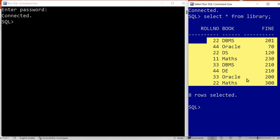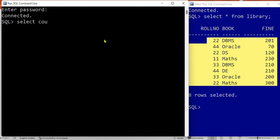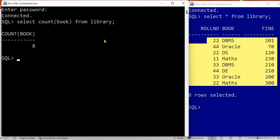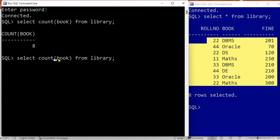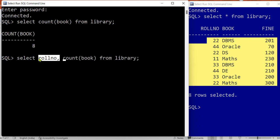Let's perform the COUNT aggregation operation first — to calculate the number of books issued to any student, meaning the total number of books issued from the library. The COUNT is clearly equal to the number of rows in the table, since each row represents a book issued to a student. Next, if we want to calculate the number of books issued per roll number, we need to use GROUP BY roll number.